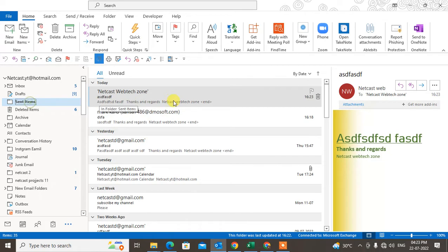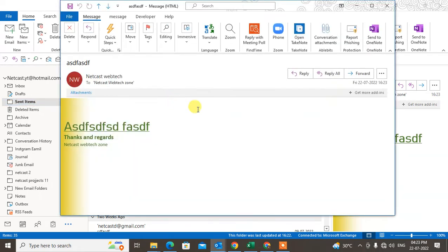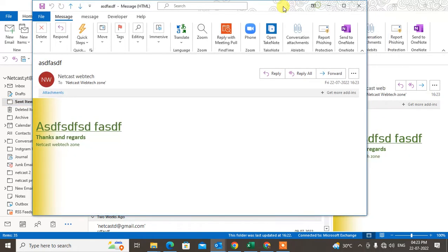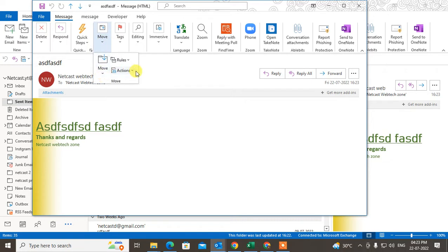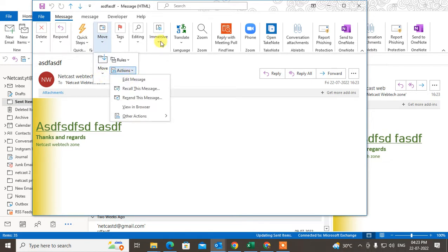Under the message tab, in the move section, you can see the action option. In some cases, you might see it in different places. In my case, I have the action option in my move folder.